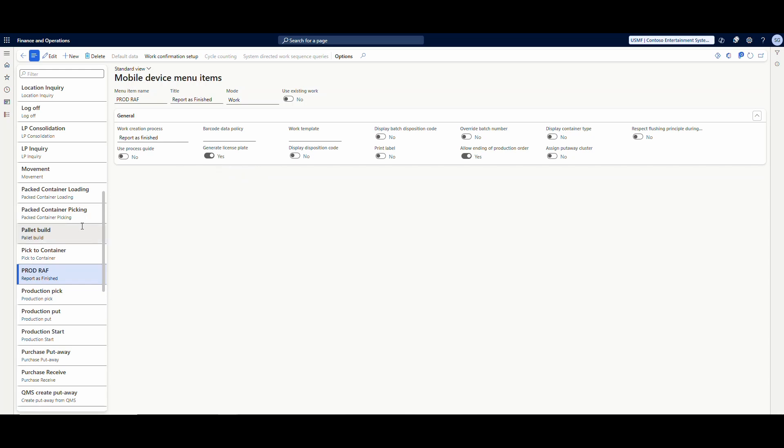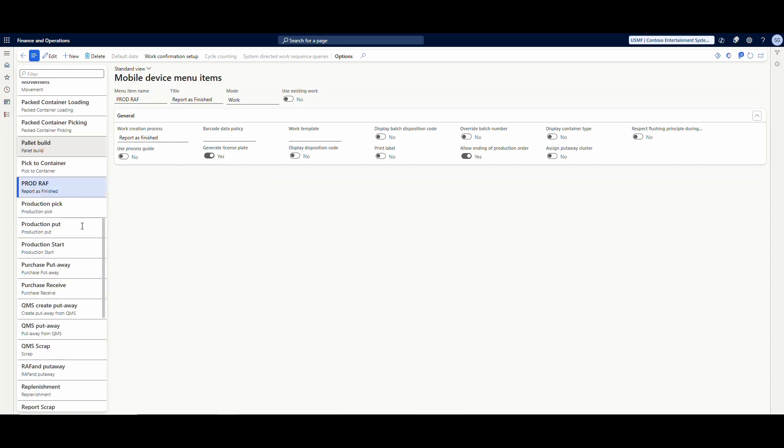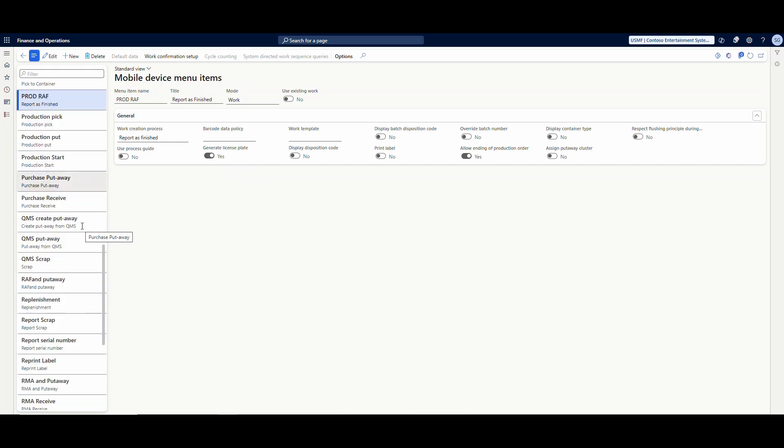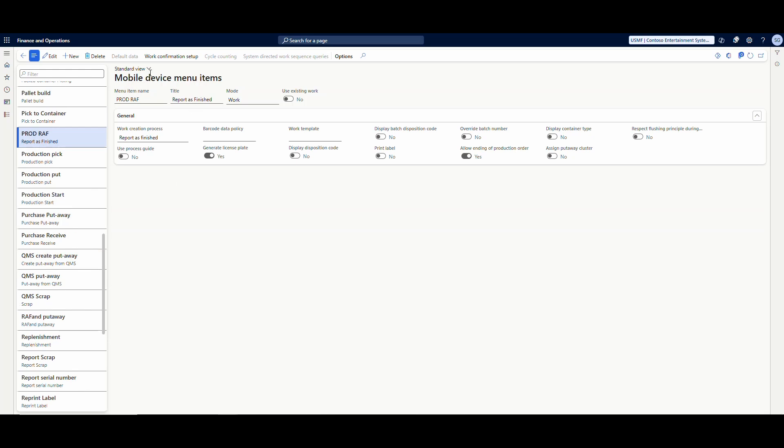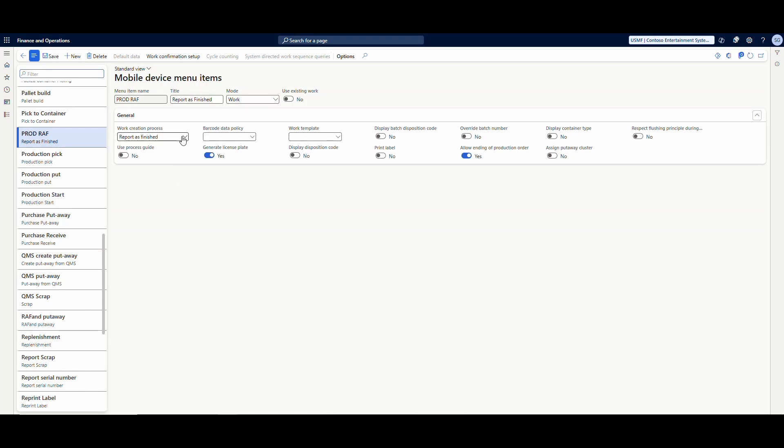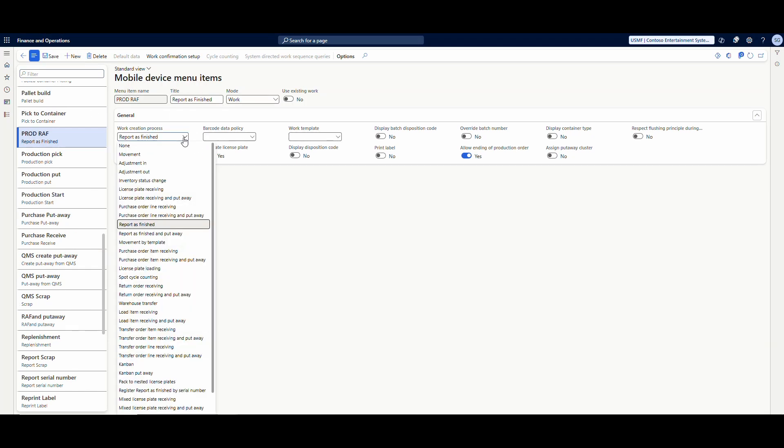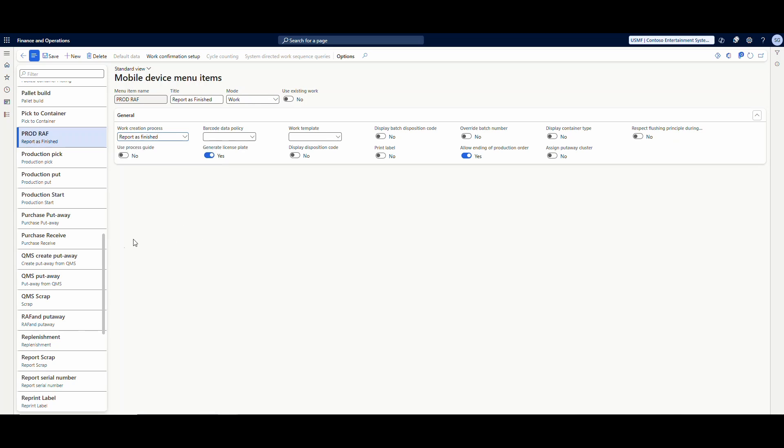Now there is another RAF, which is RAF report as finished and put away. Let me edit this real quick. I'll show you that in the next video when we're doing the put away steps, but we're going to do just report as finished this time. But there is an option for report as finished and put away if you don't want to do that all in one step there. Just wanted to point that out.